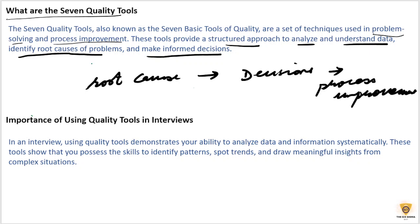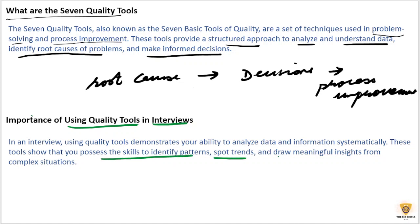Now, the importance of using seven quality tools in interviews. In an interview, using the seven quality tools demonstrates your ability to analyze data and information systematically. These tools show that you possess the skills to identify patterns, spot trends, and draw meaningful insights from complex situations and data sets.